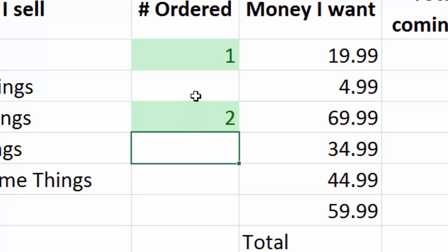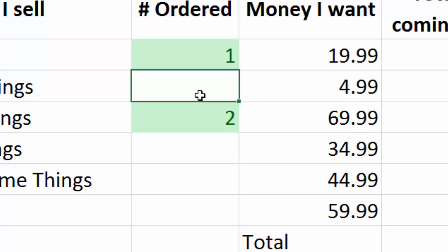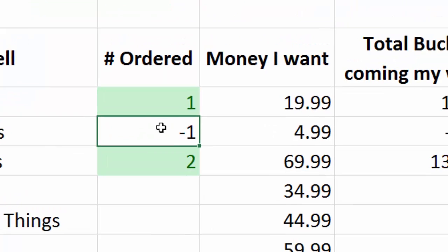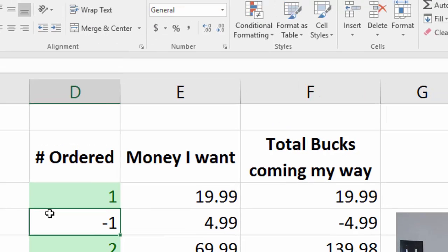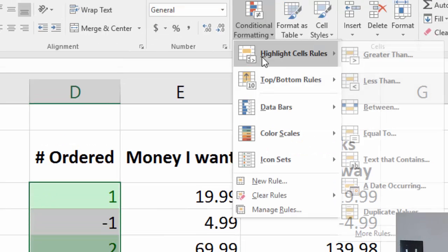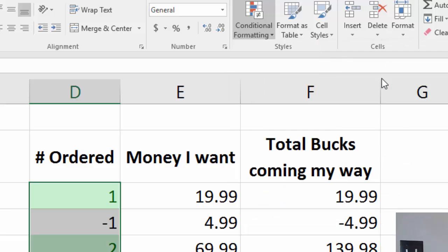Now, the problem with this one is sometimes people will put in a negative number, like a return. And if you put in negative something, that doesn't highlight. So what I could do is have a second rule, Conditional Formatting, highlight if it's less than zero. I could do it that way.